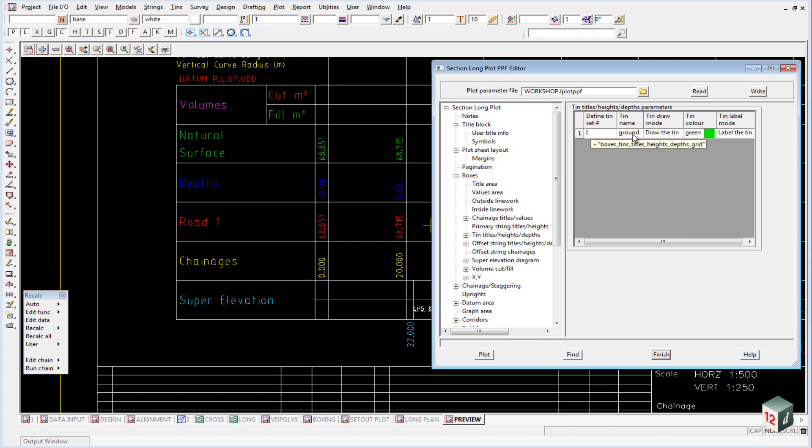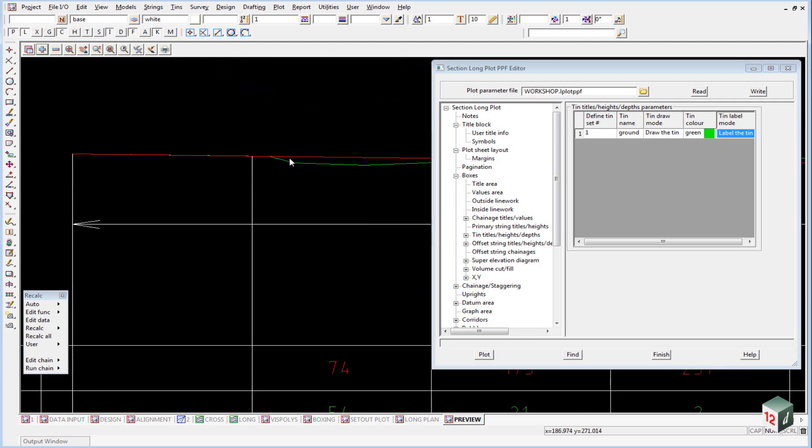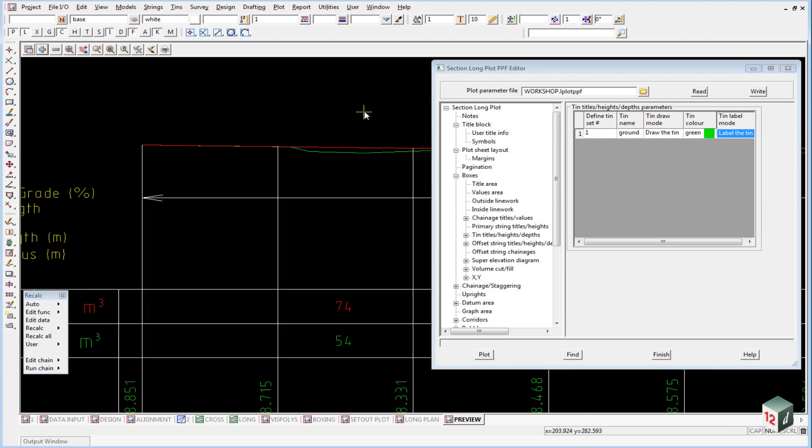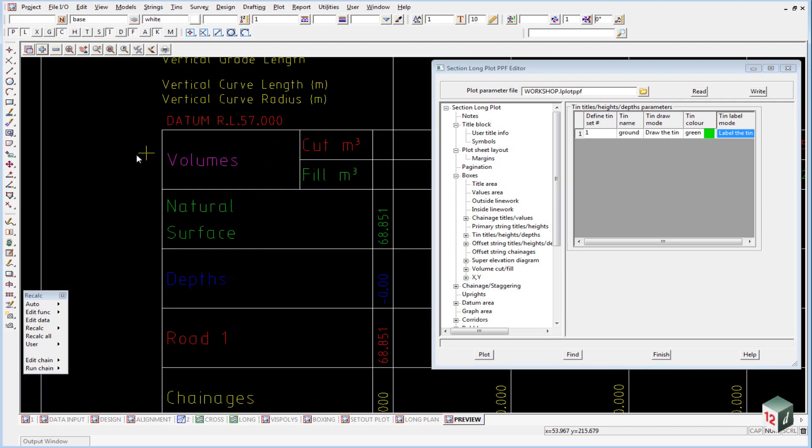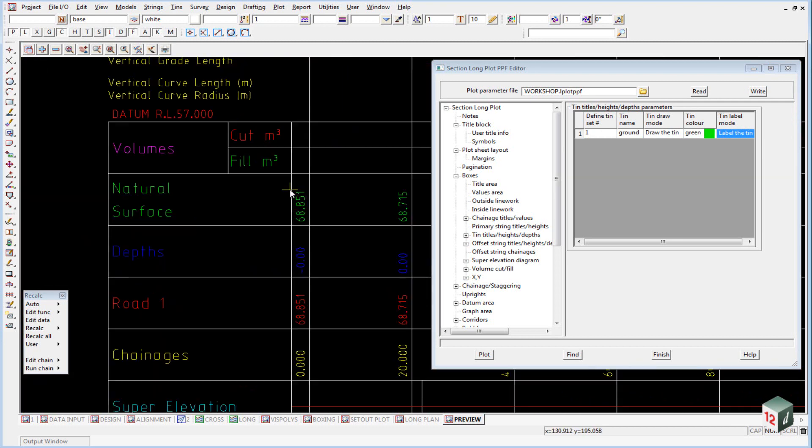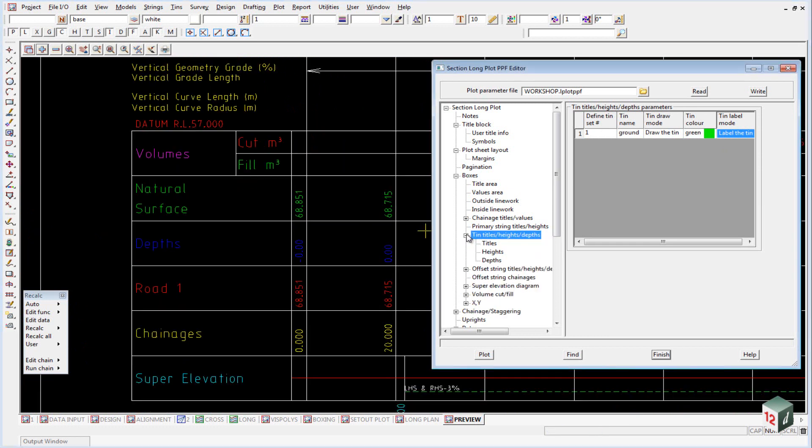So we create a set, which is set number 1, determine which tin we're going to plot, which was our ground tin, we're going to draw it, and its colour, and then we're going to label it. So that's drawn up here, and labelled down here.